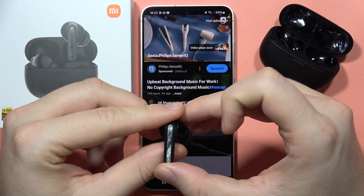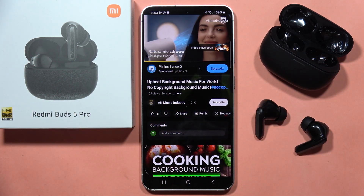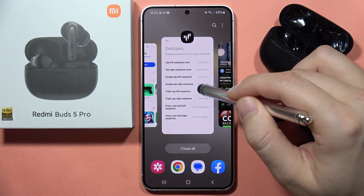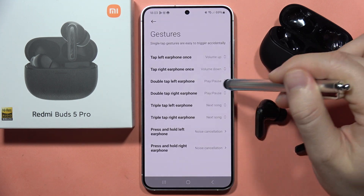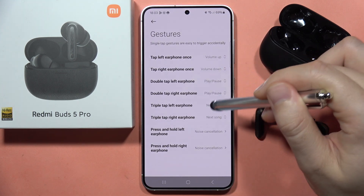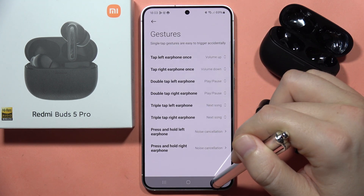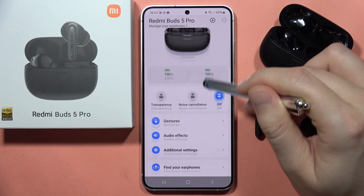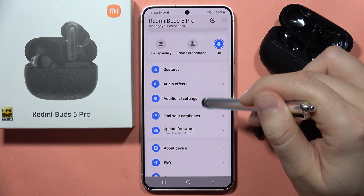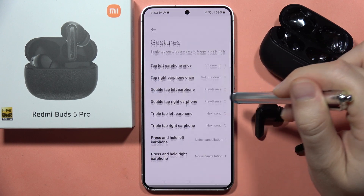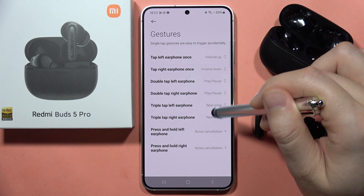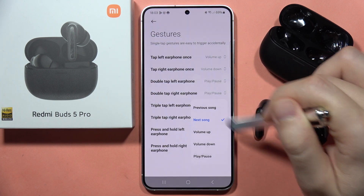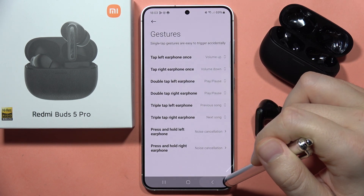If it doesn't work for some reason, you can go into the Xiaomi Earbuds application and configure the triple tap gesture. Locate the Gestures section — it will be visible right there — and switch the triple tap on the left or right earbud to get the previous or next song.